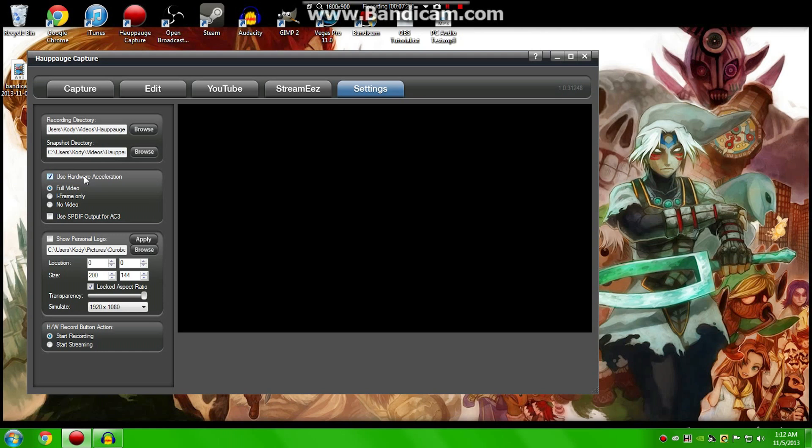Now, right here, you'll find Use Hardware Acceleration. That's honestly just a lot of technological shizzle-wizzle. You can find that out on the Internet yourself, but I keep it checked in full video.